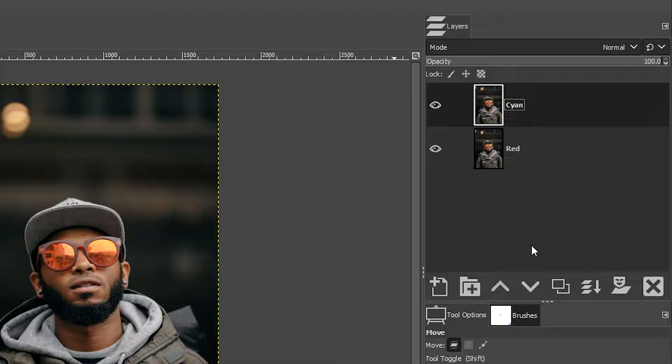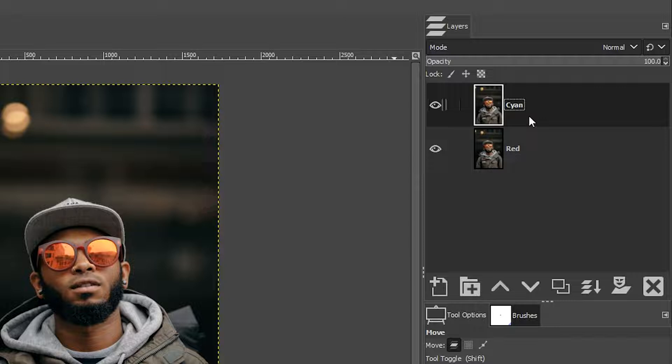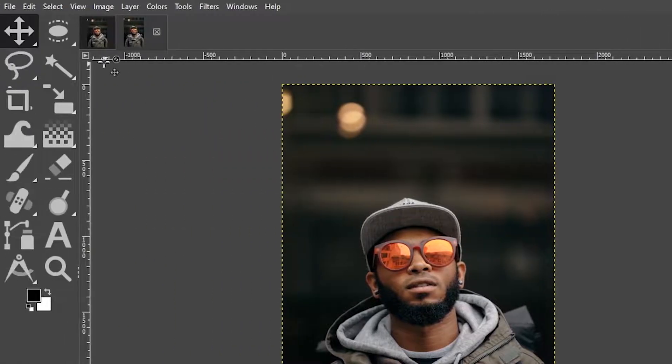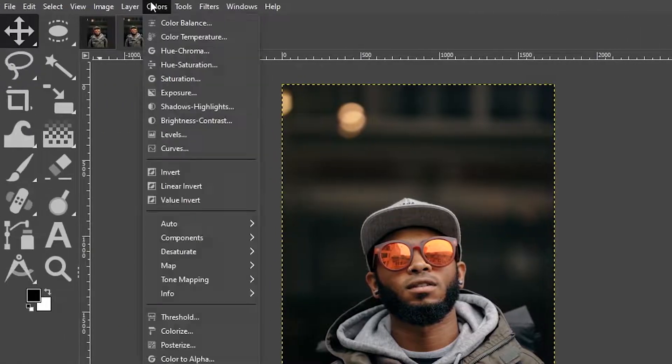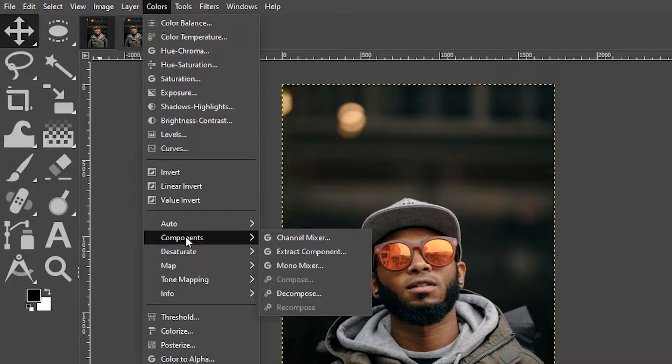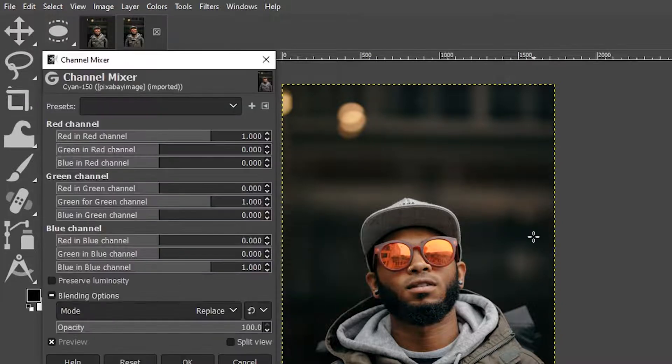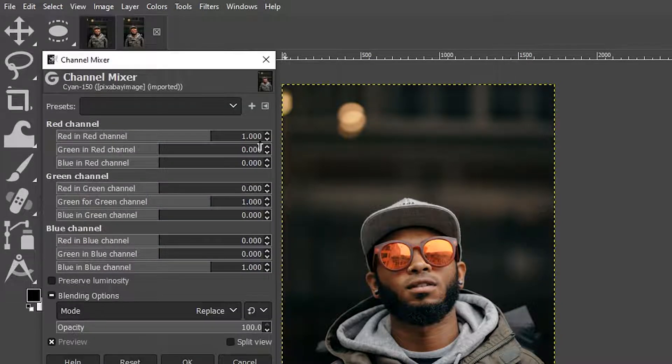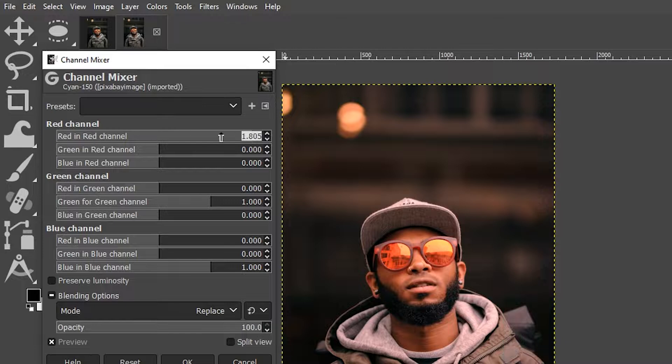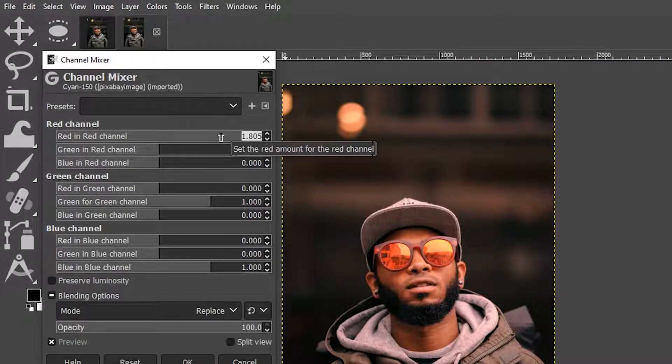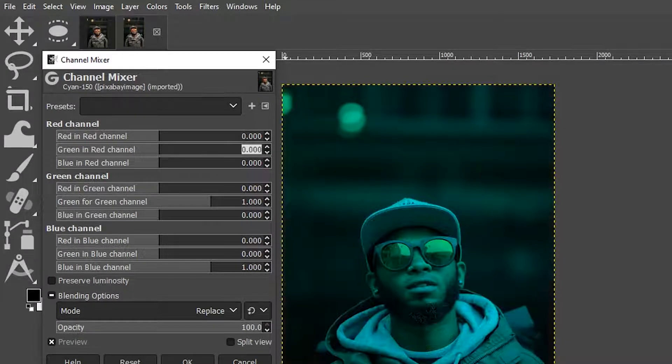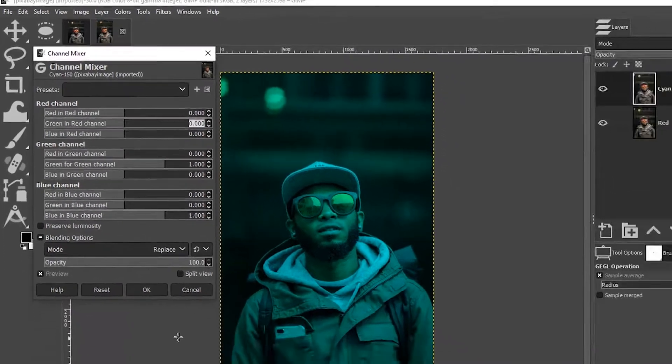So to create this effect we need to change each layer into its respective layer name. This layer should be cyan in color and this one red in color. To do that we're going to go up to colors, down to components, and select channel mixer. In order to get cyan we're going to take the red channel here and change it from one to zero and that changes it to cyan.